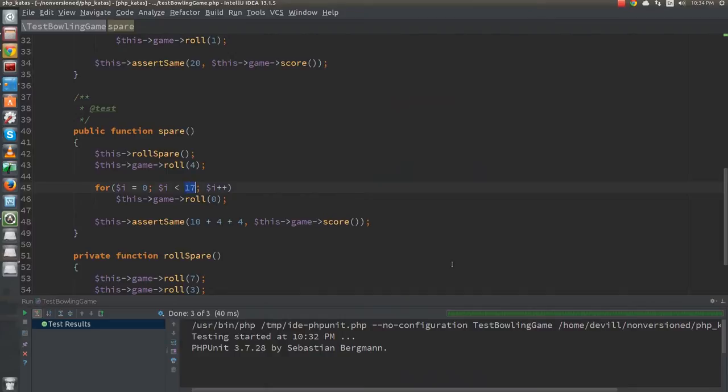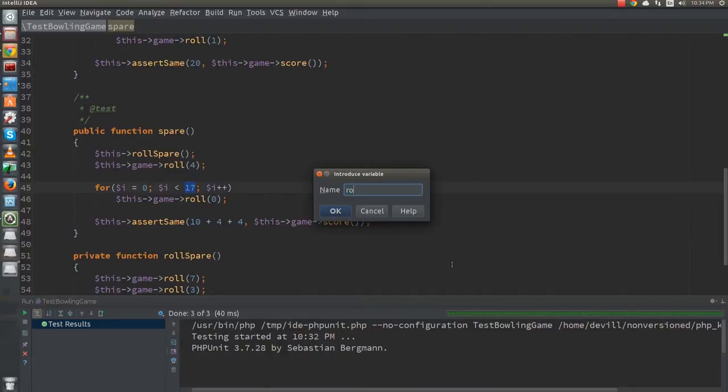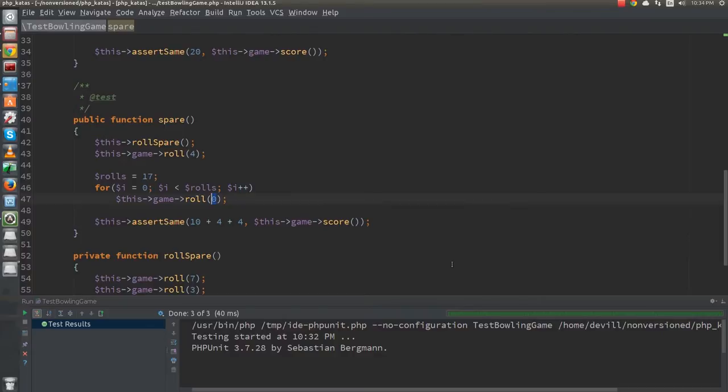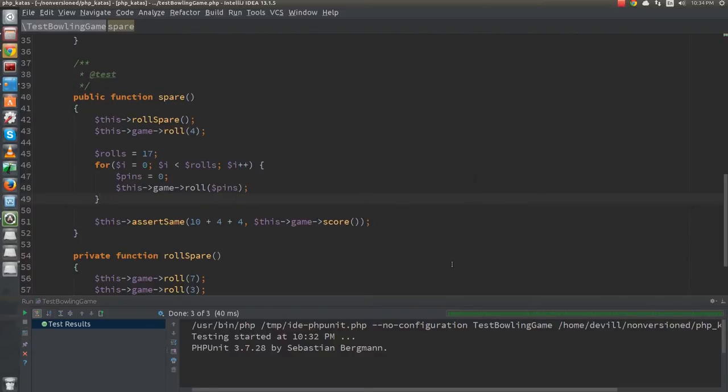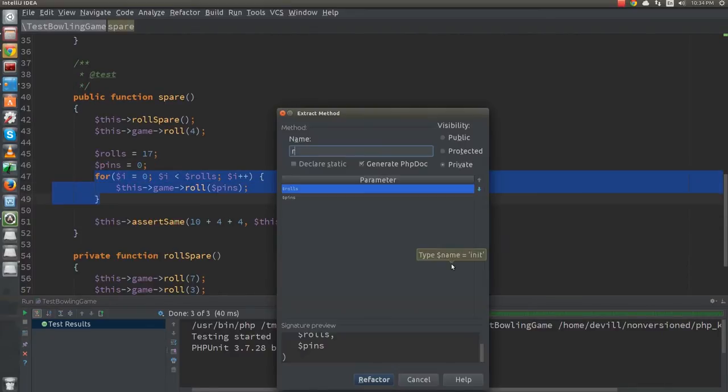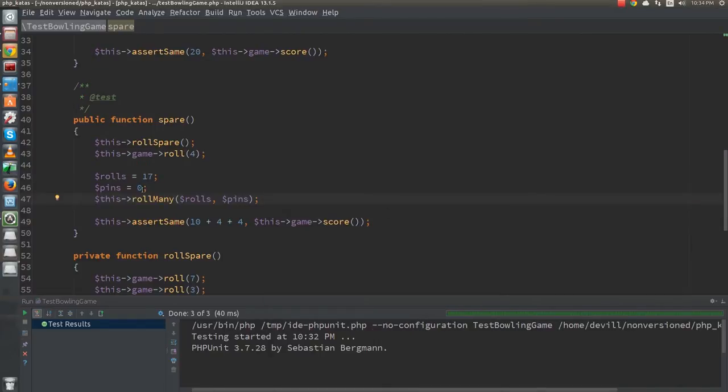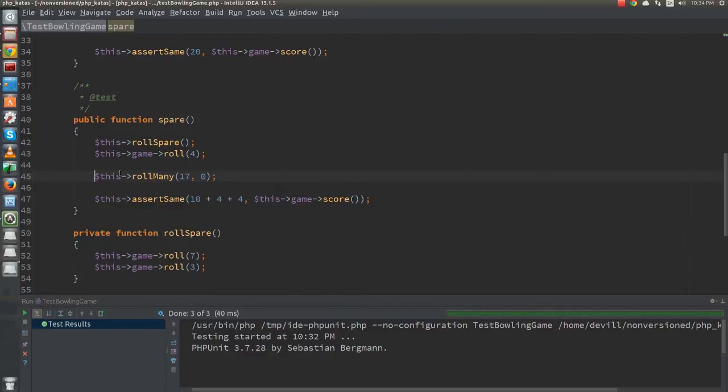First, I introduce two new local variables. This way, when I extract the method, the IDE will automatically create the two arguments for me. Once the method is extracted, I can inline the variables I just created.